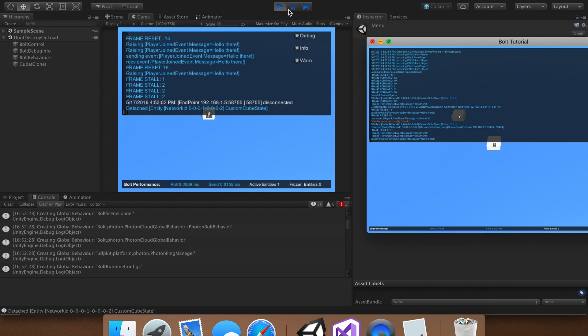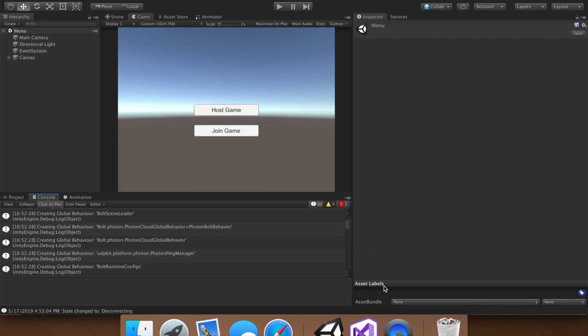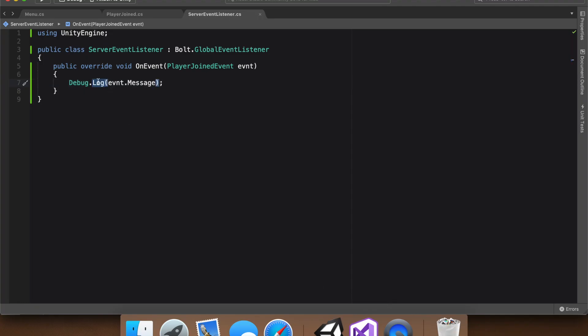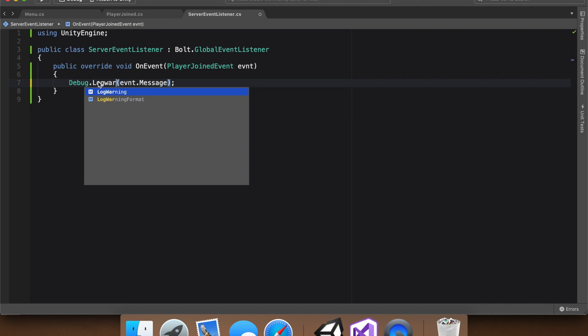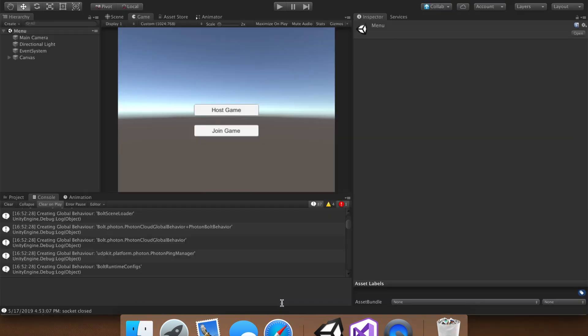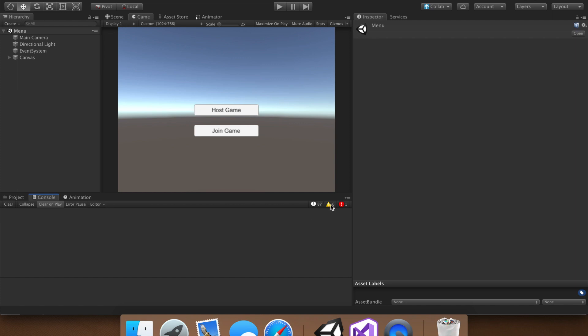So, to make this easier on ourselves, head back in here, and instead of saying debug.log, let's say debug.log warning. You can also say debug.log error. And what that will do, is instead of putting it to the normal debug, it will put it here instead. So that's a little bit easier to read. Now let's try it out.